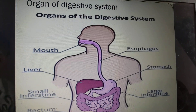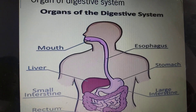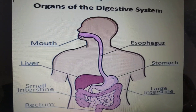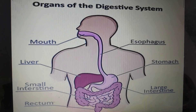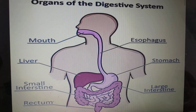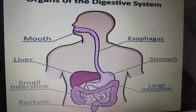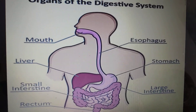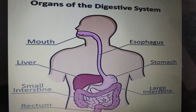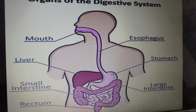The first part of the digestive system is the mouth, where digestion starts. The teeth help to break down and chew the food. The chewed food mixes with a liquid called saliva, produced in our mouth, which makes the food softer and easier to swallow.